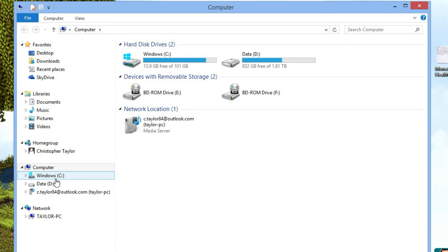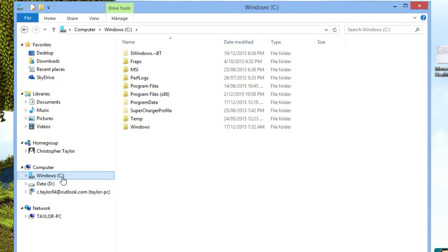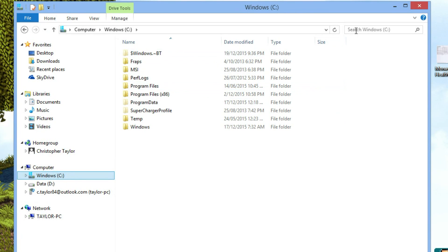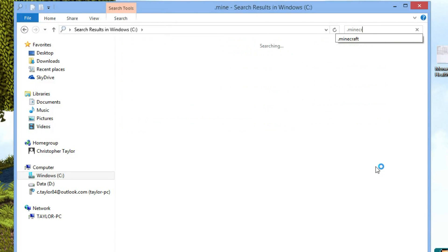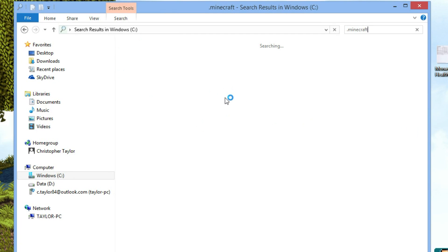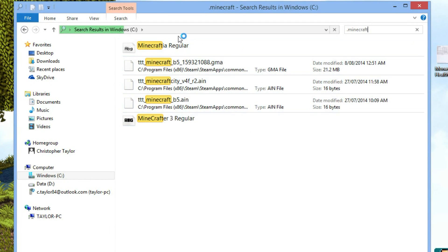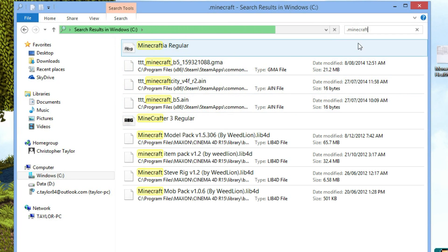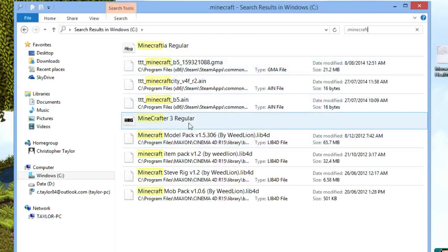Now it's either going to be in your C drive or D, E, F, G, whatever you've got there. Just do a quick search. I've clicked on my C drive, go up to the search window, type in .minecraft and it does a search. And as you see, nothing is coming up with .minecraft, just a few other folders. So it's not in my C drive.